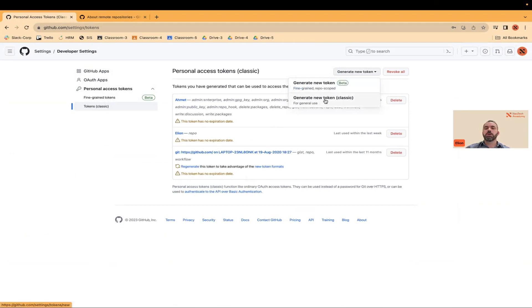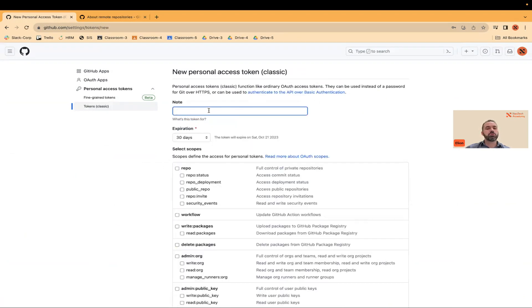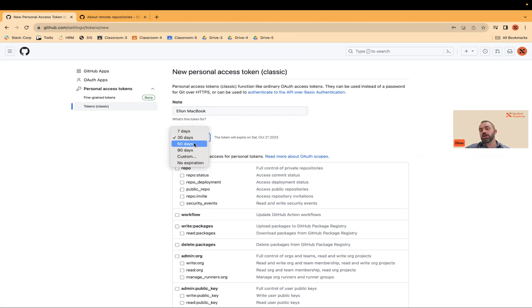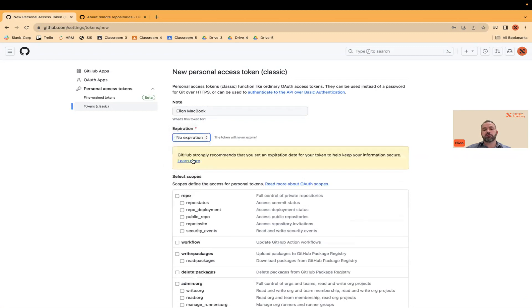Select the classic version. When you generate the token, you need to put a name for it — for example, 'eleon macbook' or whatever you like. Then set the expiration date: you can say 30 days, which means you'll have to regenerate it after 30 days, or you can select no expiration — even though they don't suggest it.